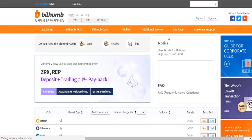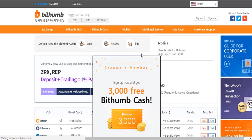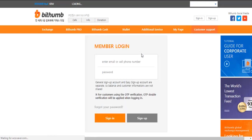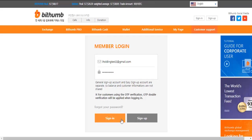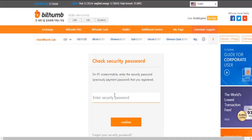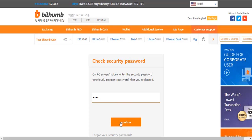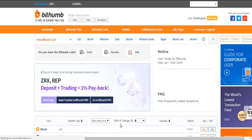To sign in, now you're on Bithumb. Let's sign in. Fill in your email, the password, click sign in, and you'd be required to enter your security password. Confirm.